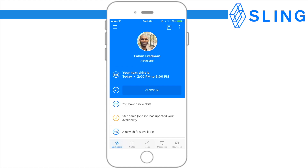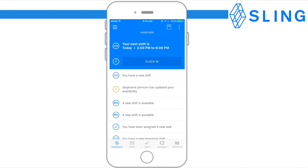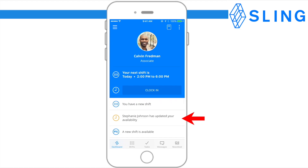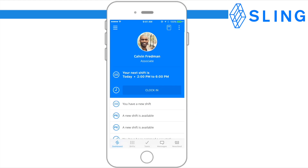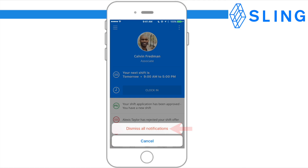Here's your dashboard, where you'll be notified of any new changes. To dismiss an alert, simply swipe the notification to the left and select Dismiss. To dismiss all the notifications on your dashboard, press the three dots at the upper right corner of the screen and select Dismiss All Notifications.